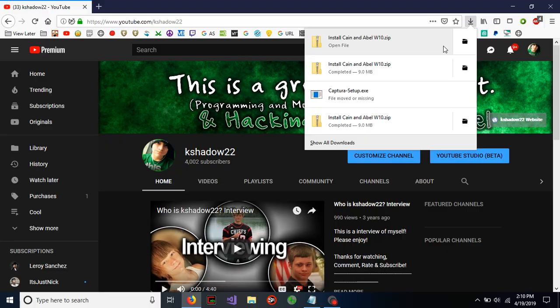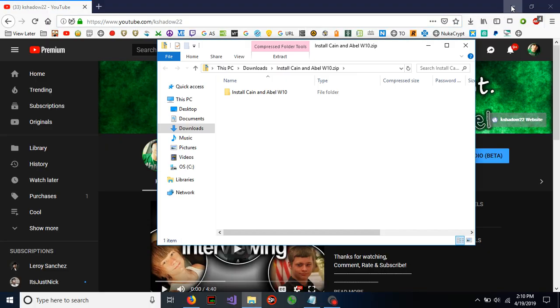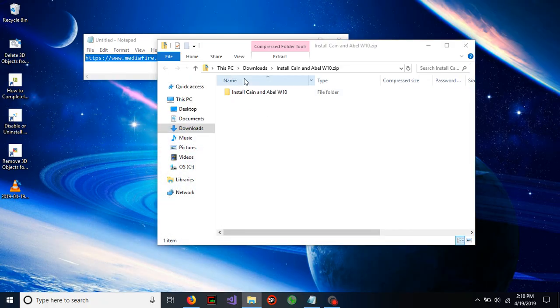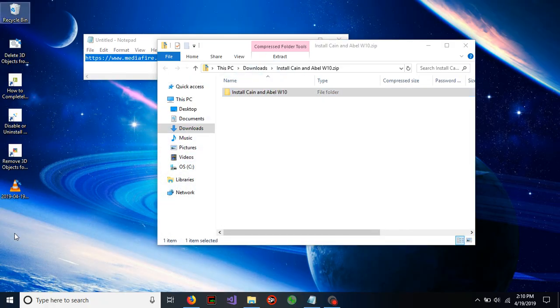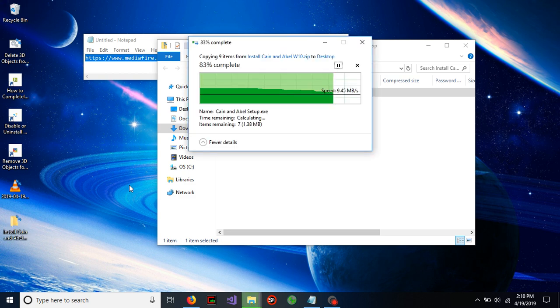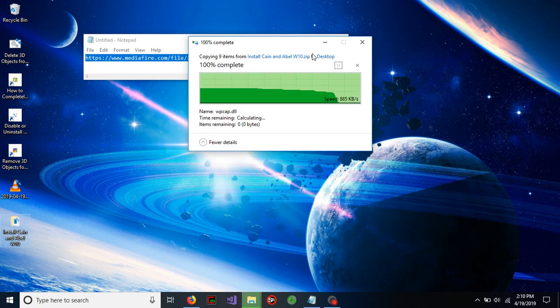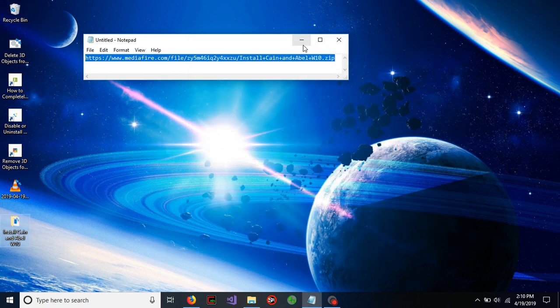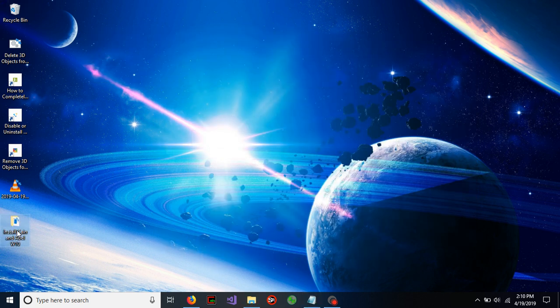So go ahead and open up that zip file you just downloaded. You're going to see a folder. Go ahead and drag that to your desktop or wherever else you might want it. For this tutorial, I'll just put it on my desktop.